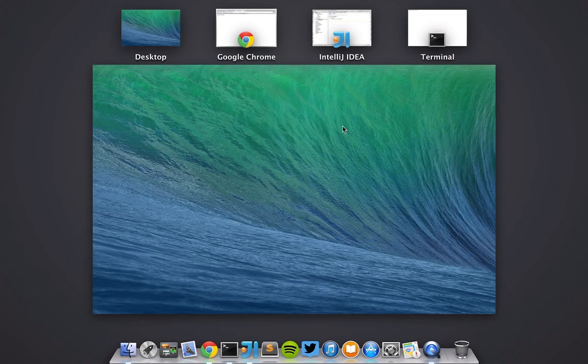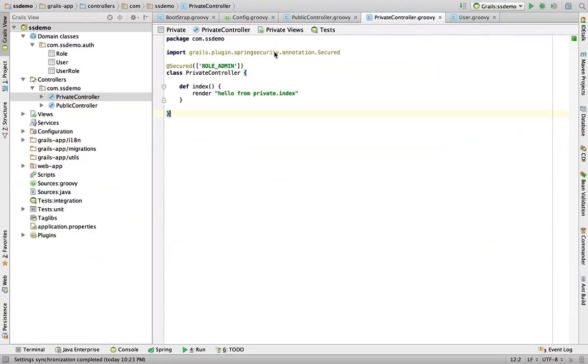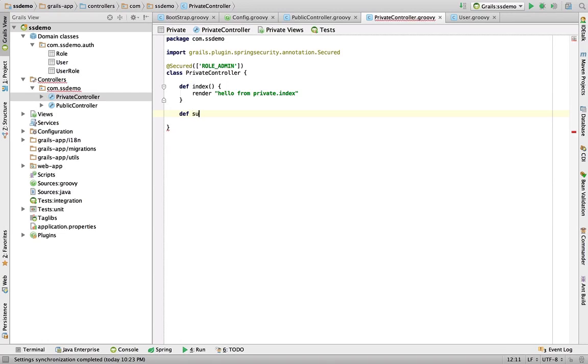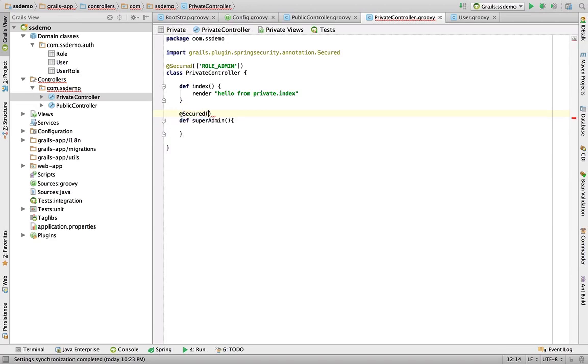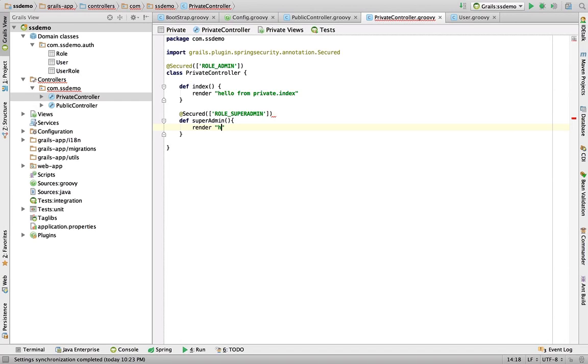Let's jump back in here. Now we're saying for basically everything in this class, we're going to use role admin. Let's say there was a super admin and we're going to say secured and we'll go role super admin. So now we have this super admin.